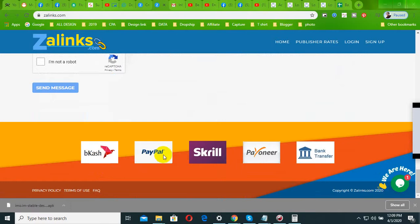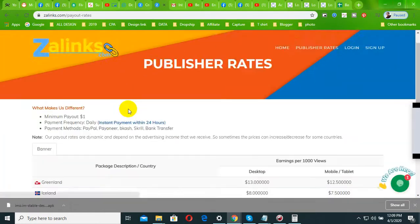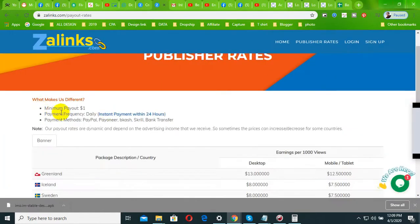There are payments in PayPal and bank transfer. The publisher is also available in Redpacks. We can see that the minimum payment is available.